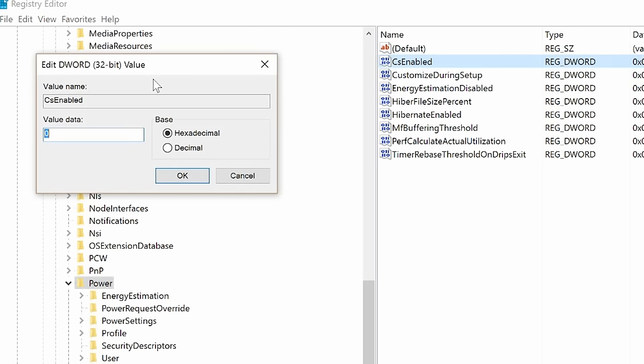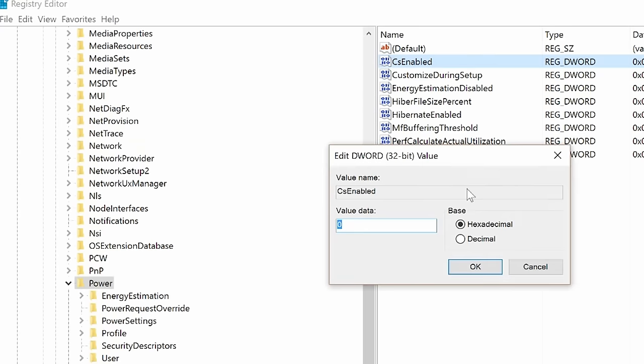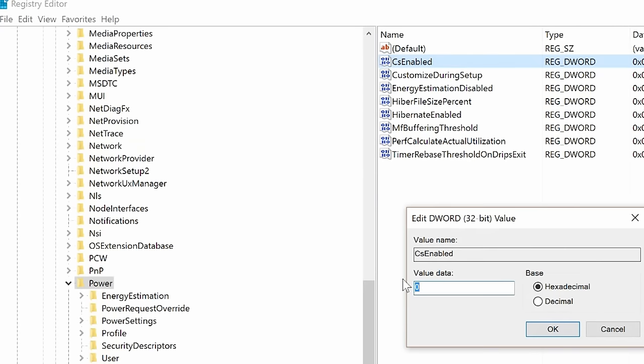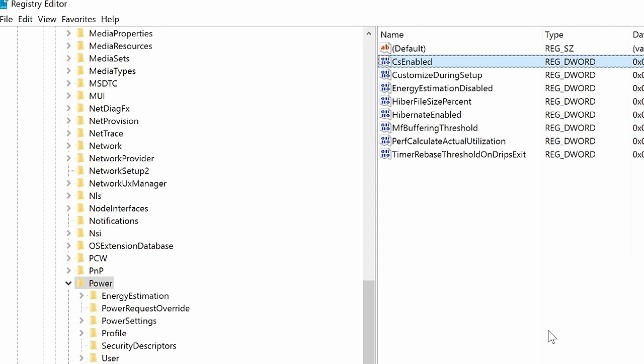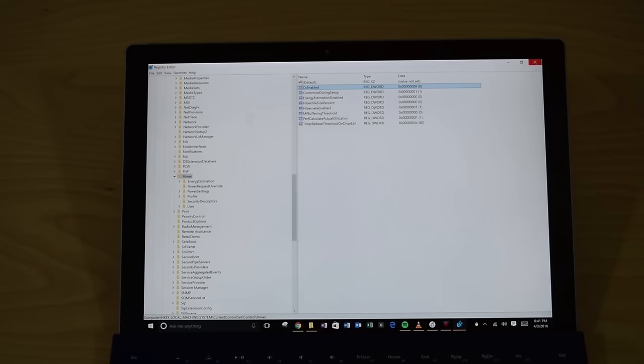CsEnabled is connected standby enabled. By default, it's set to one. You can see on my machine here, it's set to zero because I've already changed it. But if it's set to one, change it to zero. That will turn off connected standby and then click on OK. Now after you click on OK, what you're going to want to do is restart your Surface.